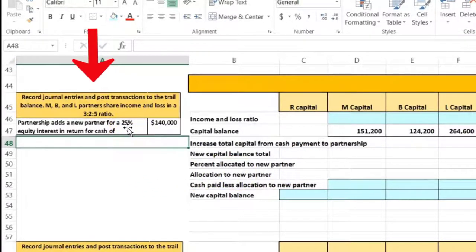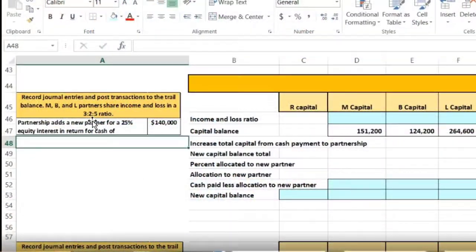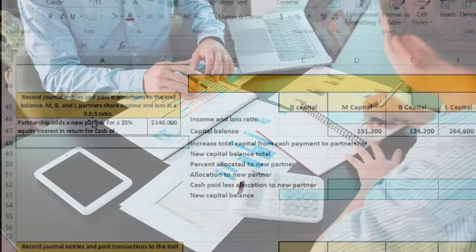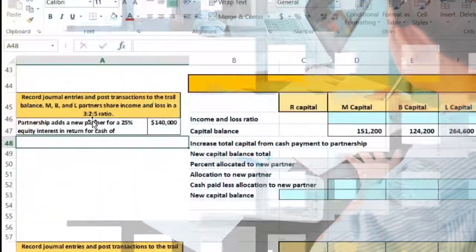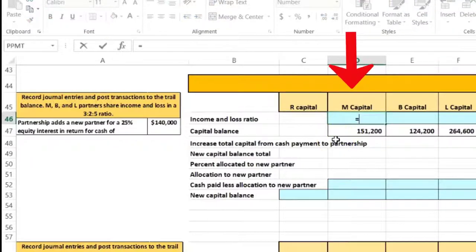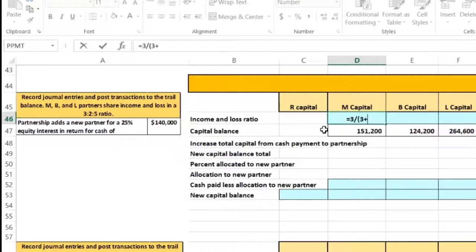The original partners are M, B, and L. They share partnership profit and loss in a 3:2:5 ratio. First, we want to break out that ratio. Ratios can be more precise than percentages in some situations. To convert, M's portion is 3 out of the total of 3 plus 2 plus 5, which equals 10. So M gets 3 divided by 10.